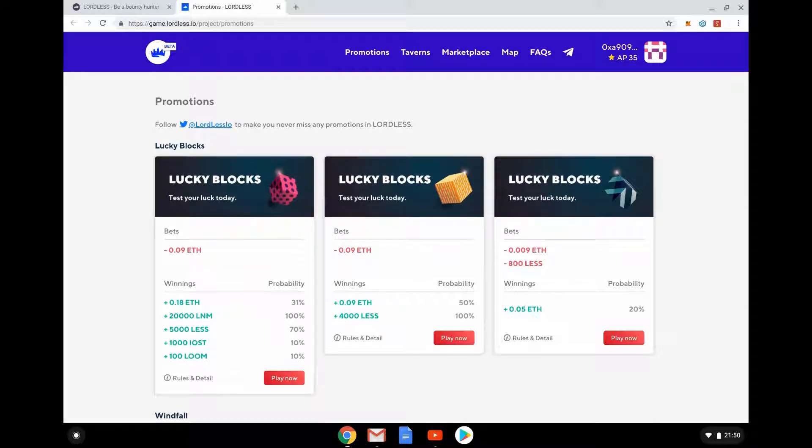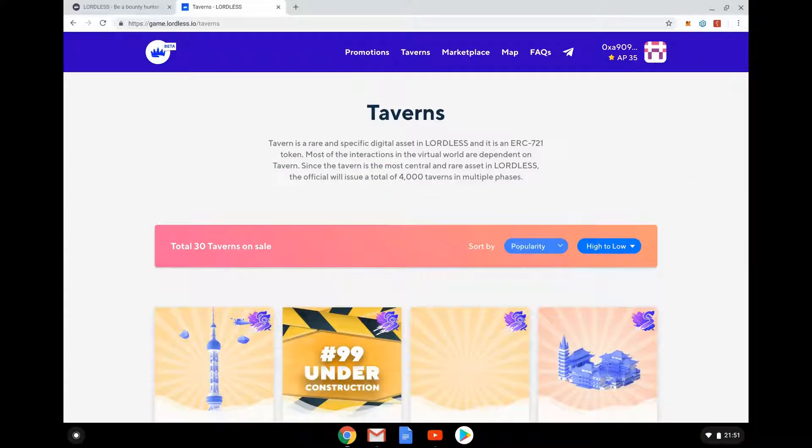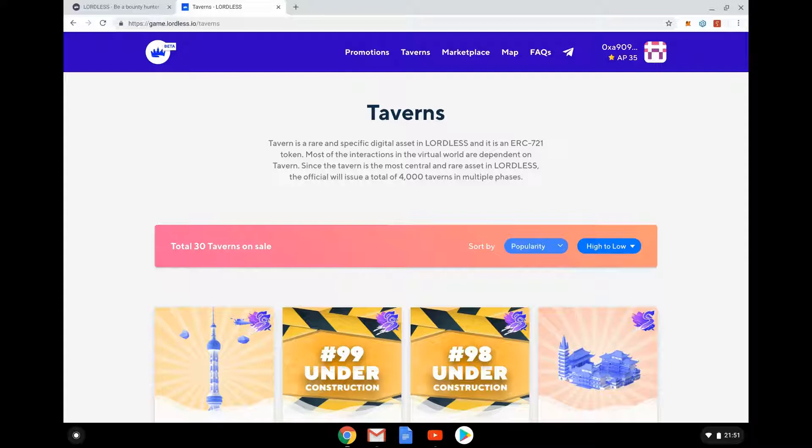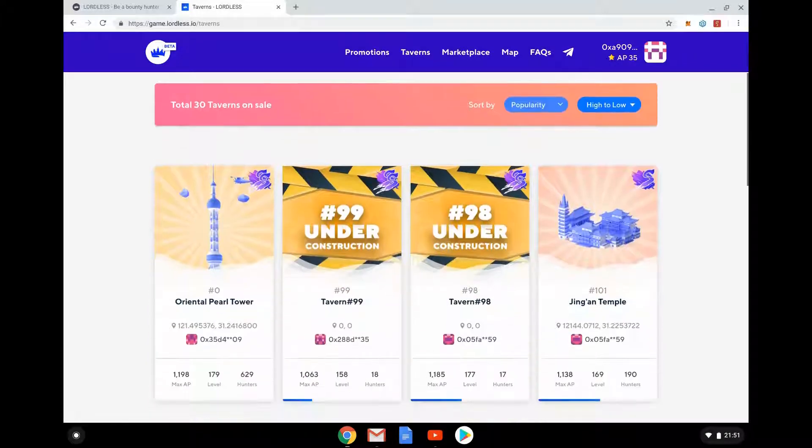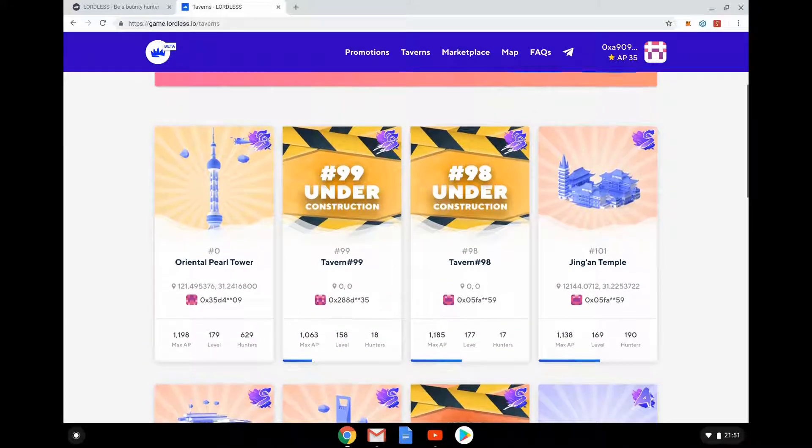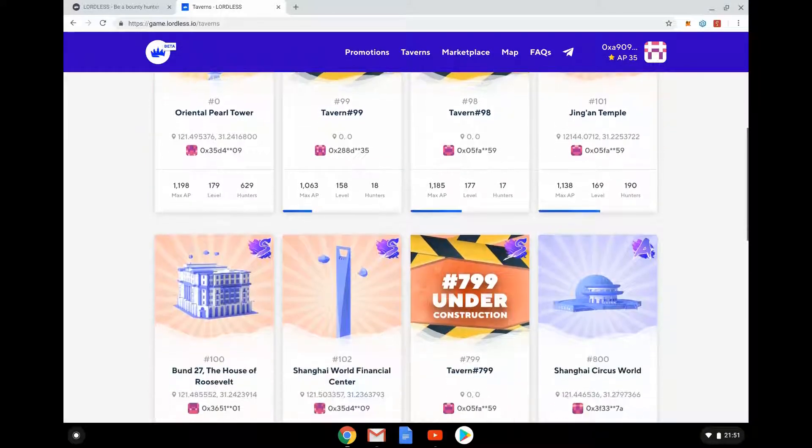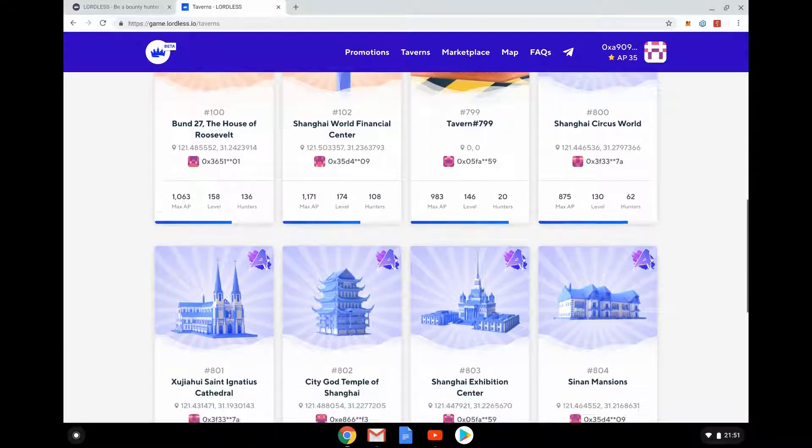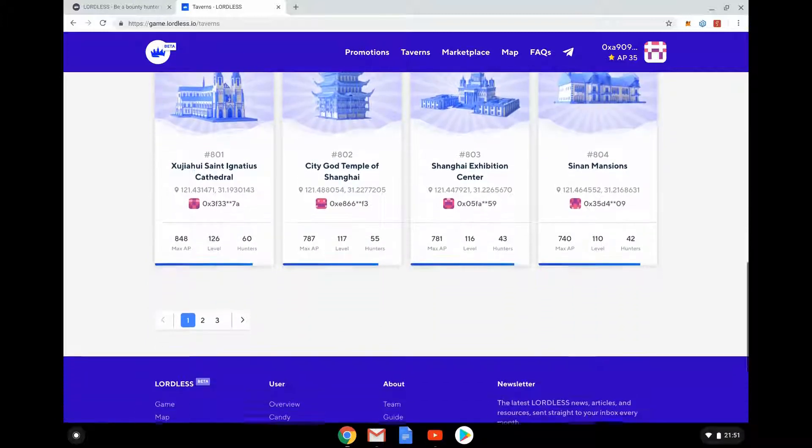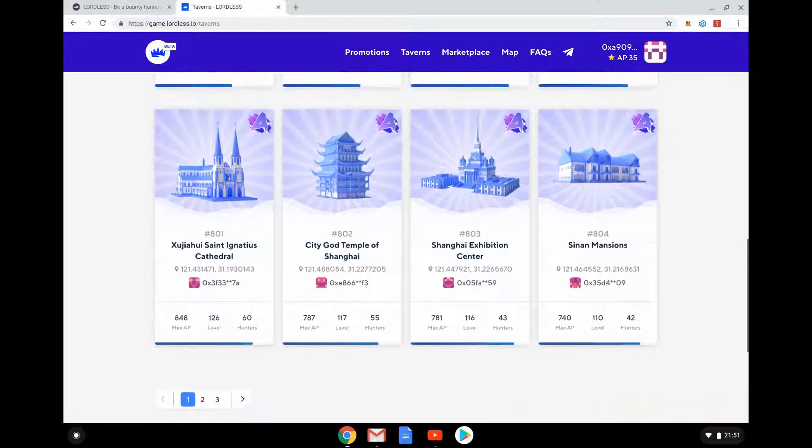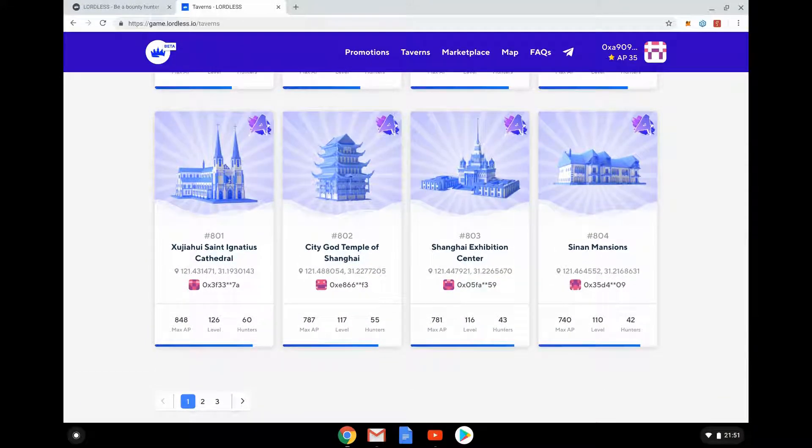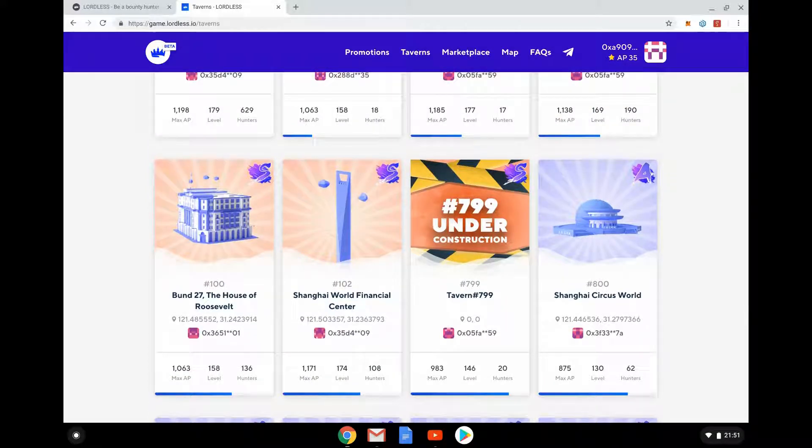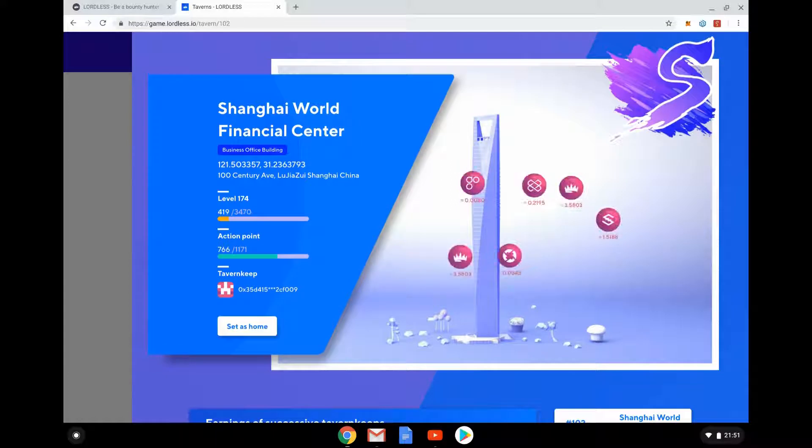So we can go to this kind of taverns. This gets a bit more interesting. Taverns are ERC-721, so non-fungible tokens, only one of them you can own. There's going to be 10,004 taverns. At the moment only 30 on sale. We can kind of see this being a Chinese game, these are all buildings in Shanghai. You can see here some of the cool buildings, so the Shanghai World Financial Center. I'm going to have a look at that.